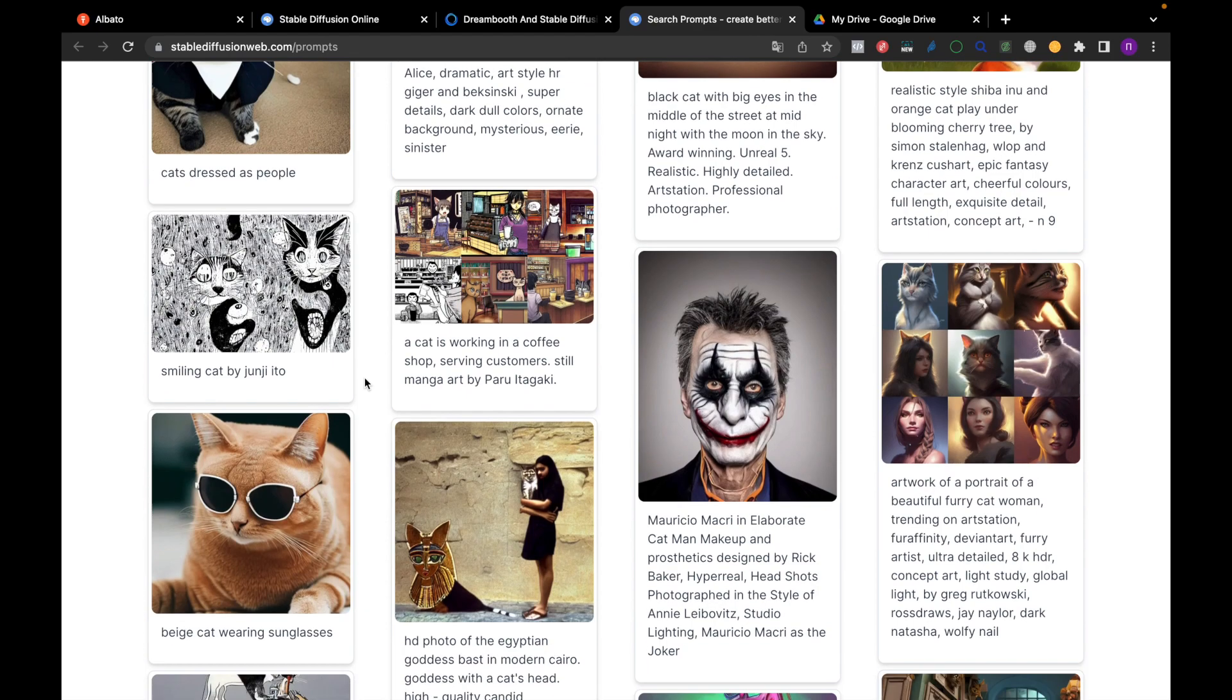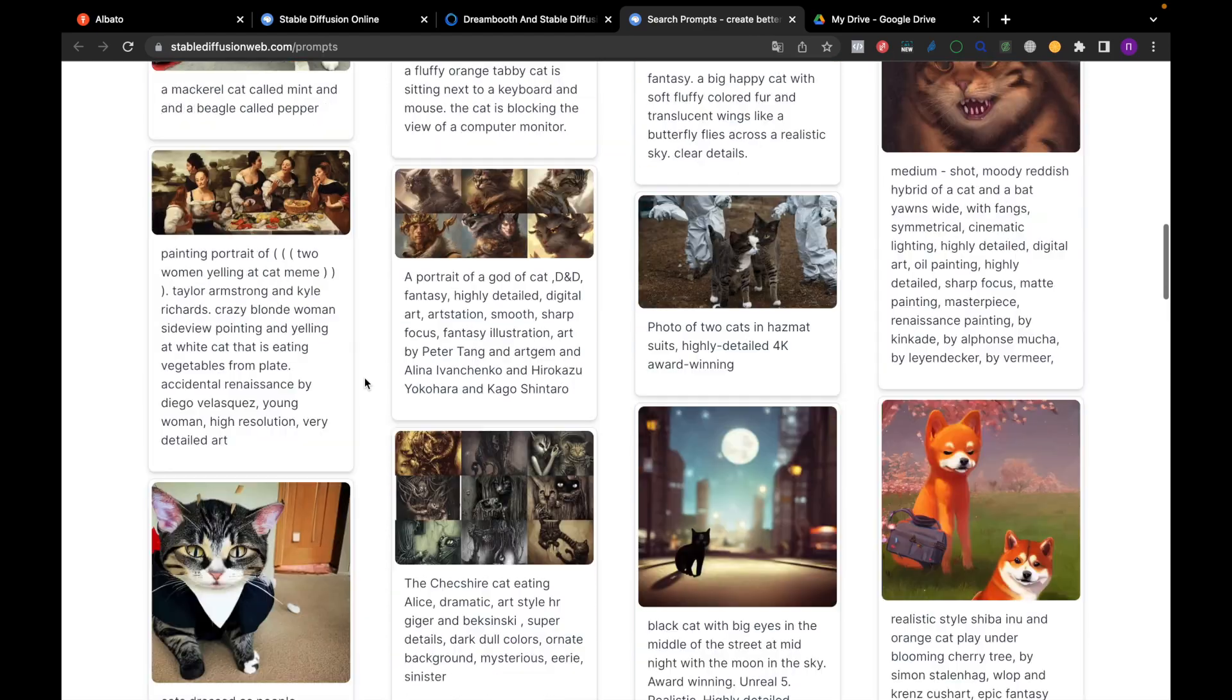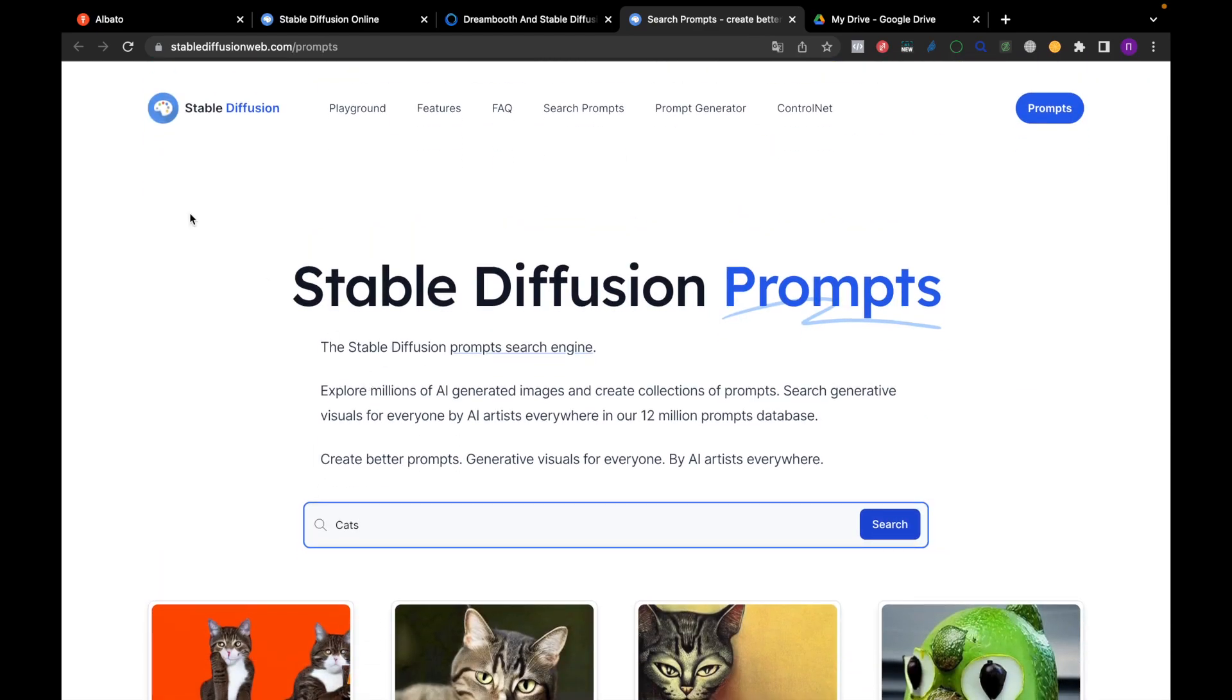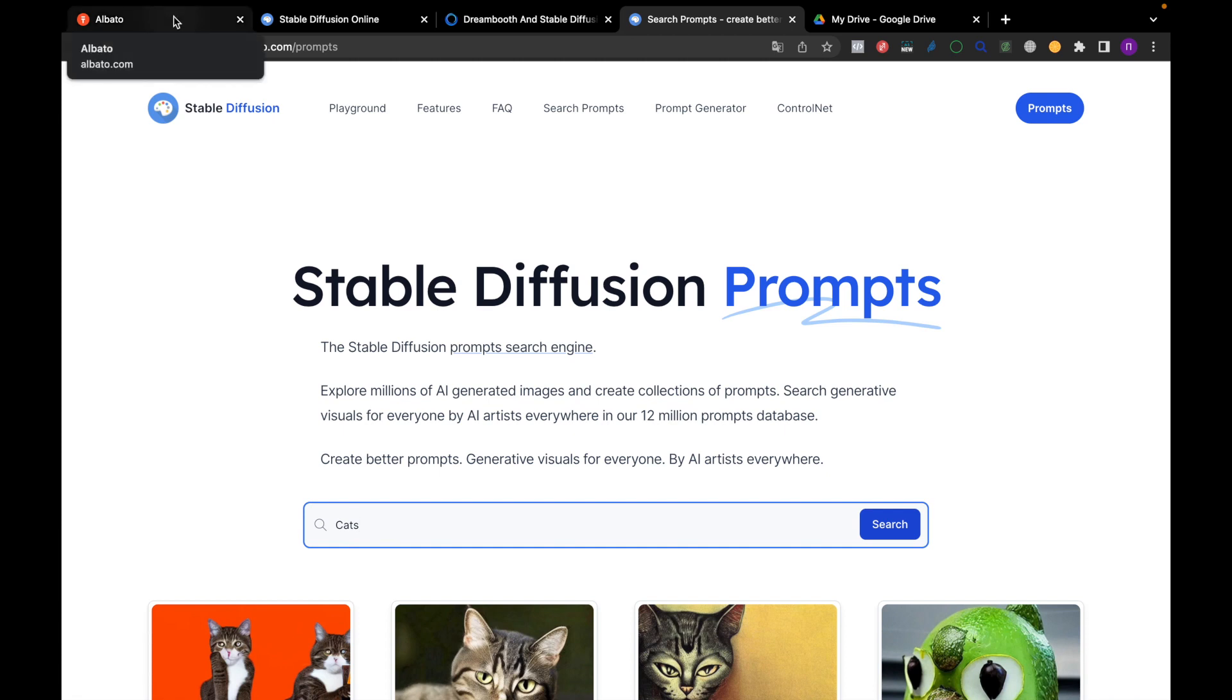We explained in more details how to select modules, generate text and write prompts in the article. The link will be in the description.